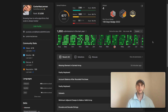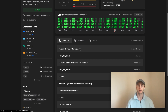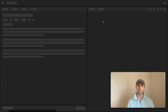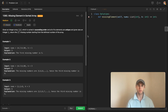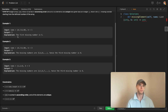Welcome back, this is another daily code problem. Today it's called 'Missing Element in a Sorted Array.' Essentially what you're given is an array called nums as well as an integer called k.